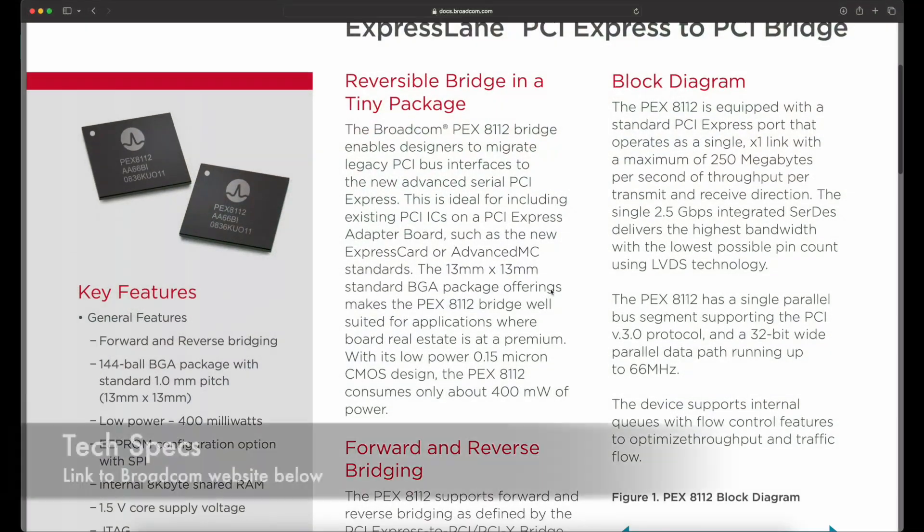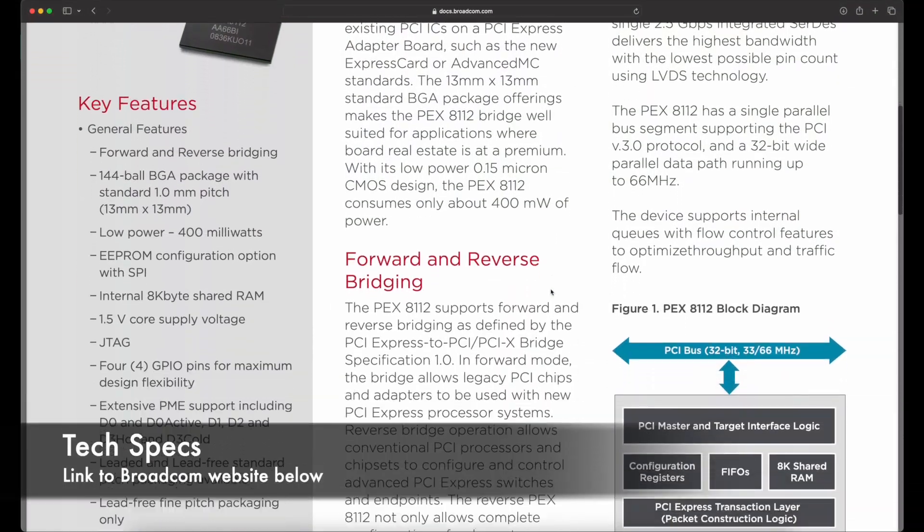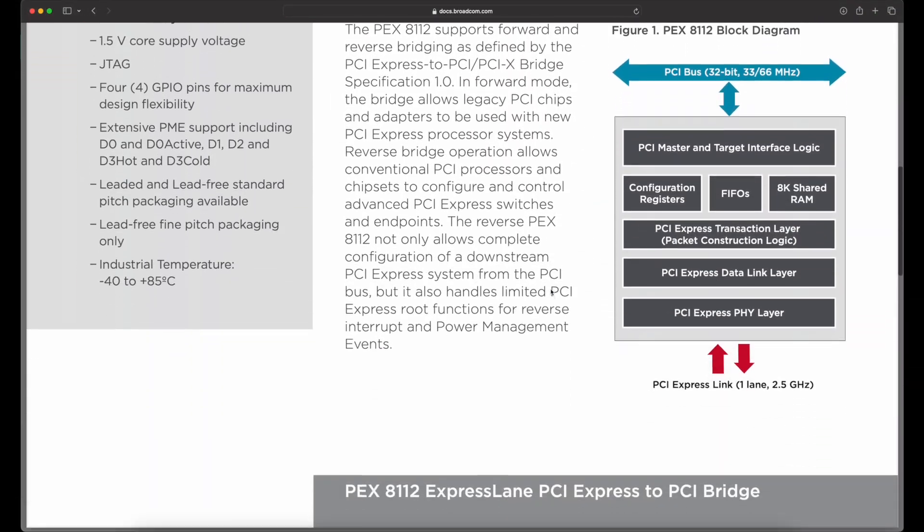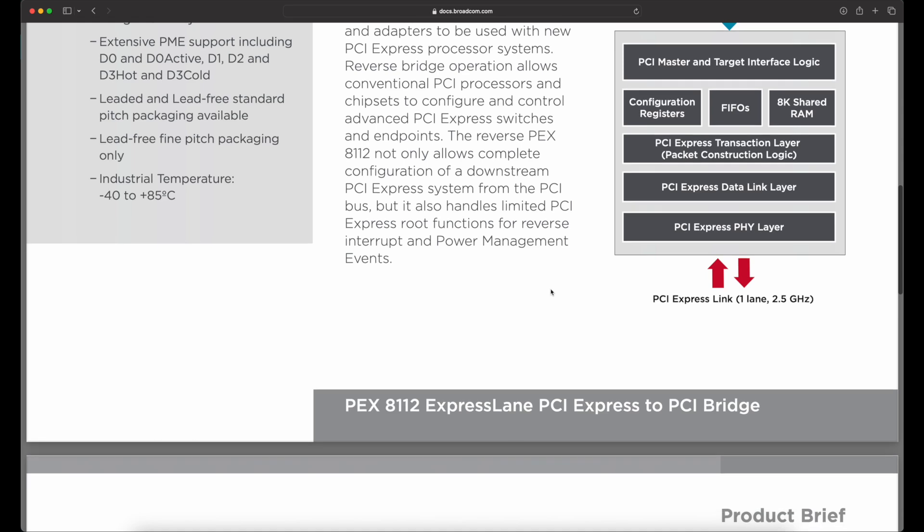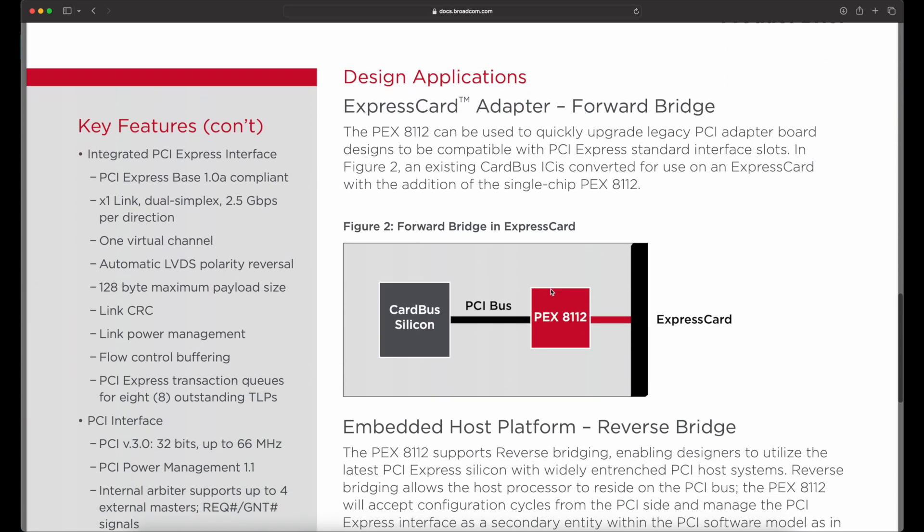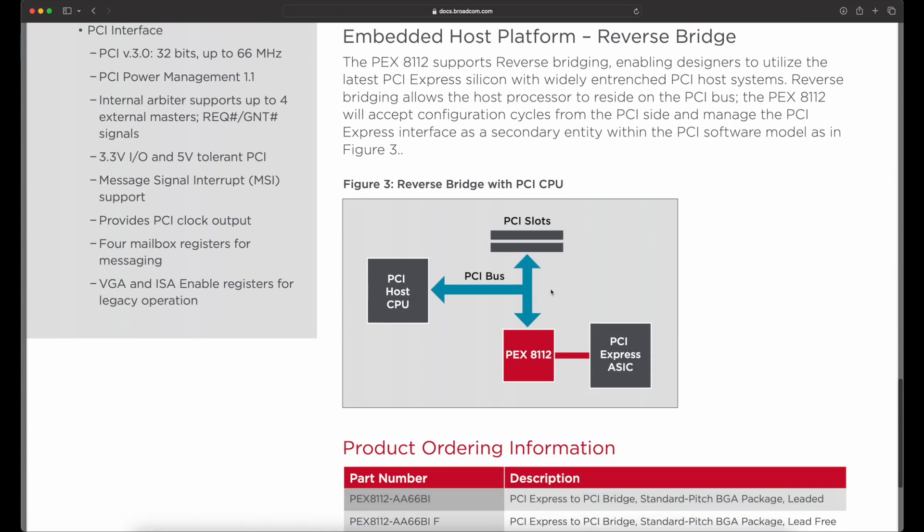The PEX8112 chip supports PCI version 3, operates at a maximum of 66 megahertz, 32-bit wide parallel datapath, is tolerant of the 3.3 and 5 volt PCI power standards, among other features.